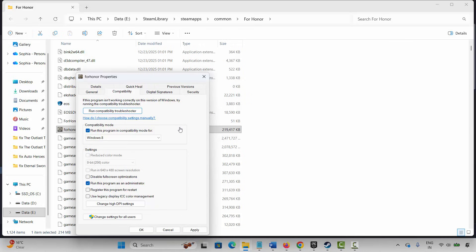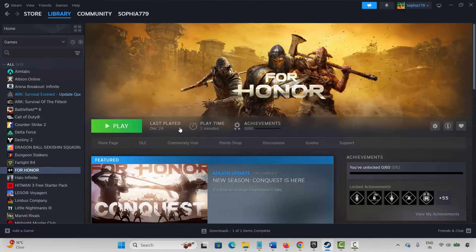If this also doesn't resolve the issue, come back and select Disable Full Screen Optimizations, hit Apply and OK, and launch the game. If the issue still occurs, come back and uncheck all of these options, hit Apply and OK, then move to the next method.